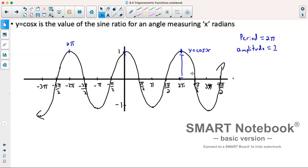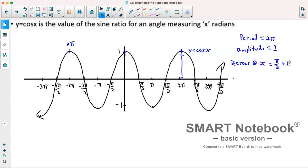This one, though, doesn't have its zeros at multiples of pi. Instead, we've got pi over two, three pi over two, five pi over two, seven pi over two — so we're still pi apart, but not at multiples of pi. So instead we'll say zeros at x is equal to pi over two plus pi times k, where k is an integer.